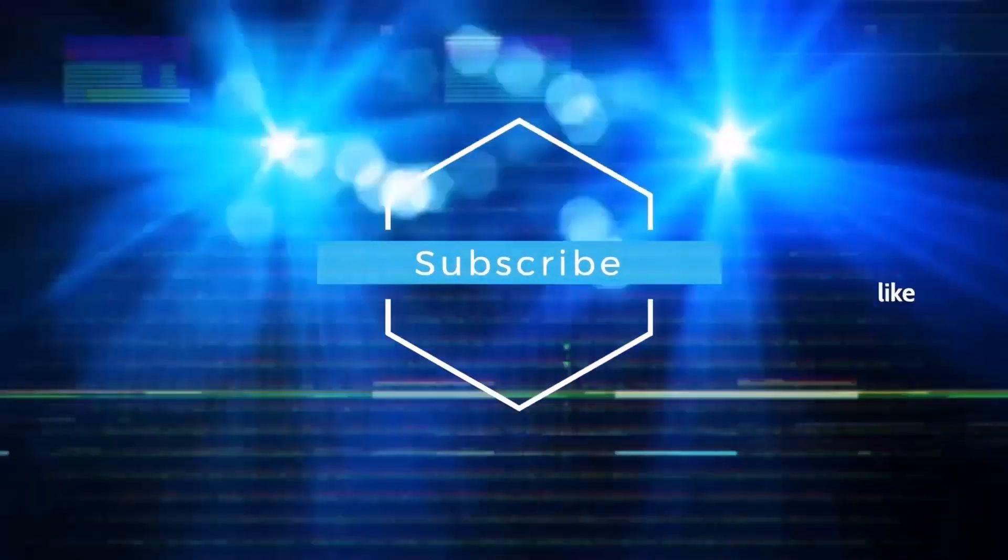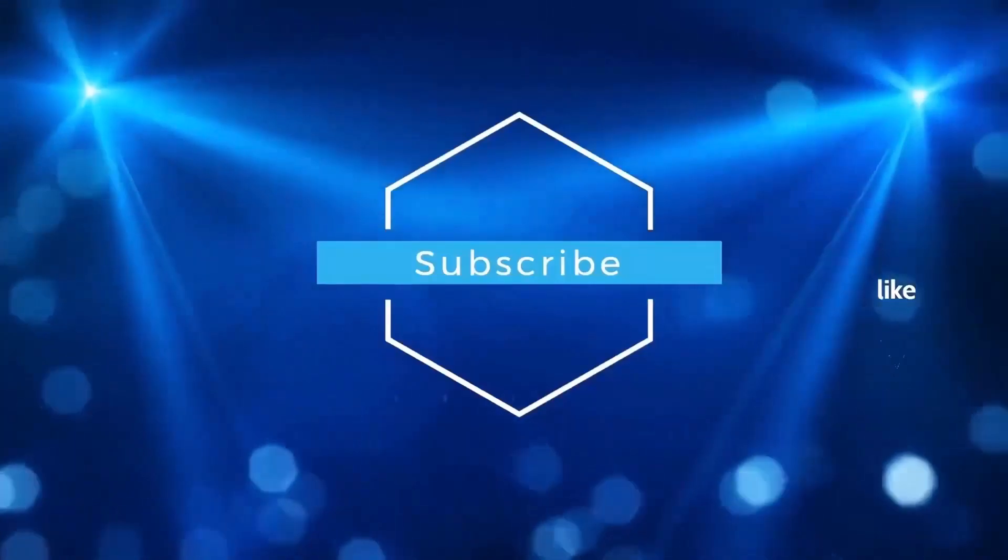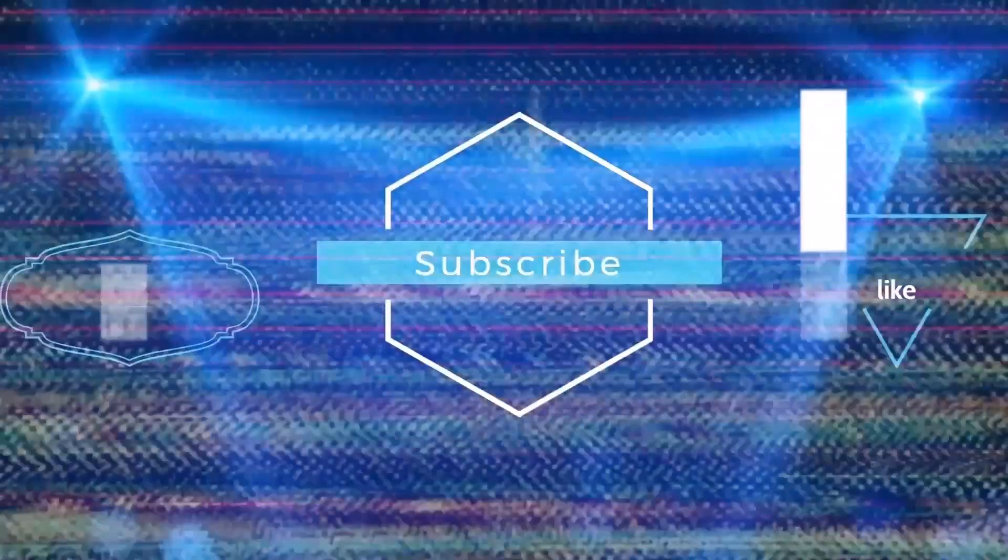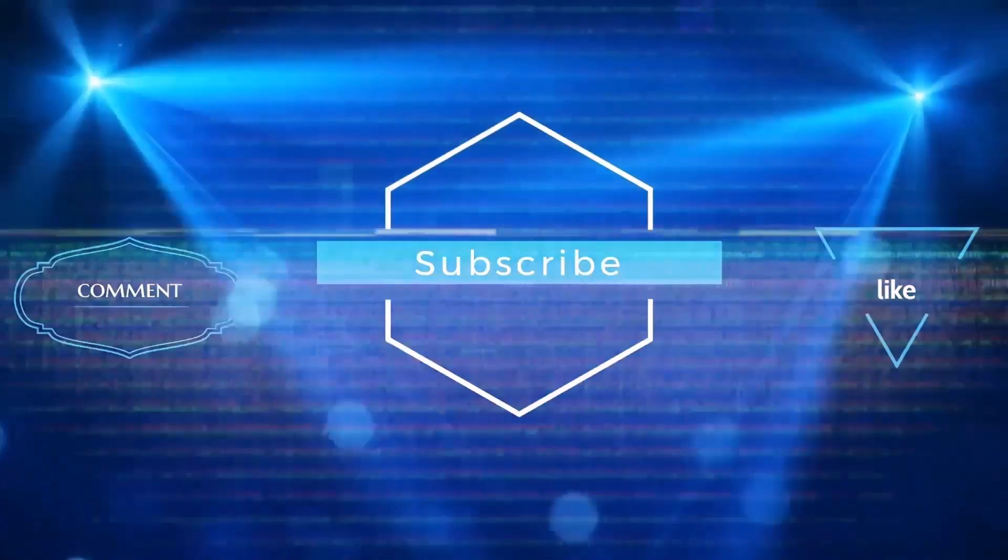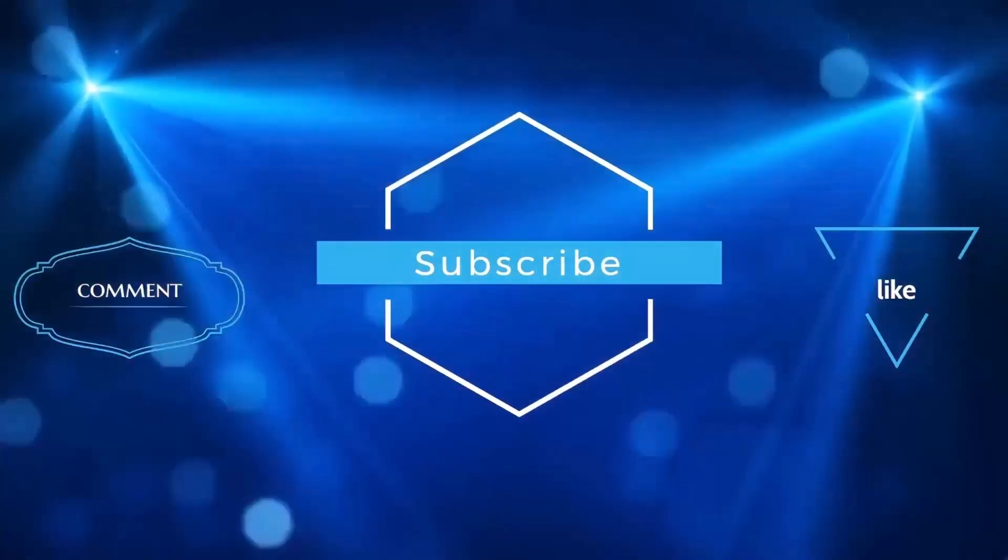If you found this video useful, hit that like button and subscribe. As always, thanks for watching, and I will see you in the next one.